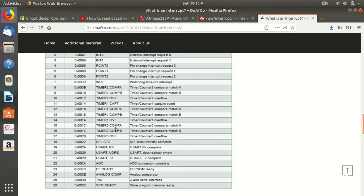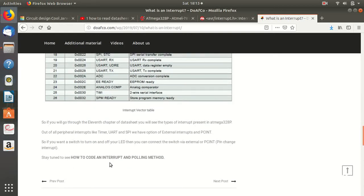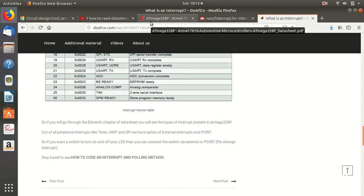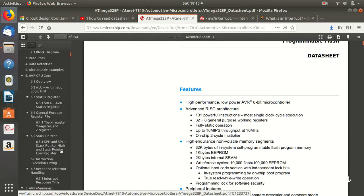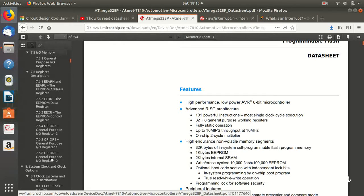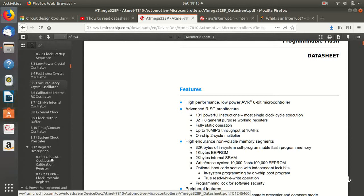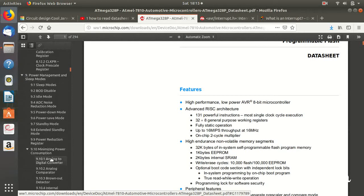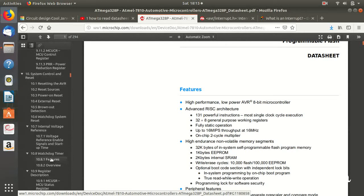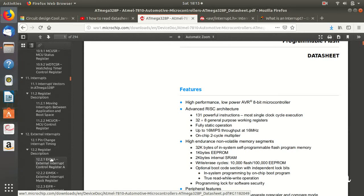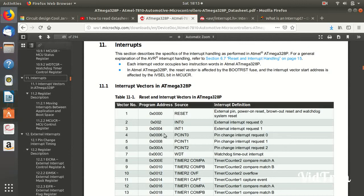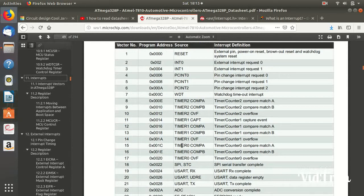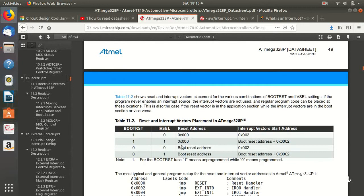This is all for this lecture. If you want to read this chapter on the datasheet then you can go to chapter eleven of datasheet, that is if you can see here. I will put the link of datasheet in the description box and here you can find chapter eleven. Here you can see the interrupt table and everything about interrupt is written here, and about external interrupt and pin change interrupt also.